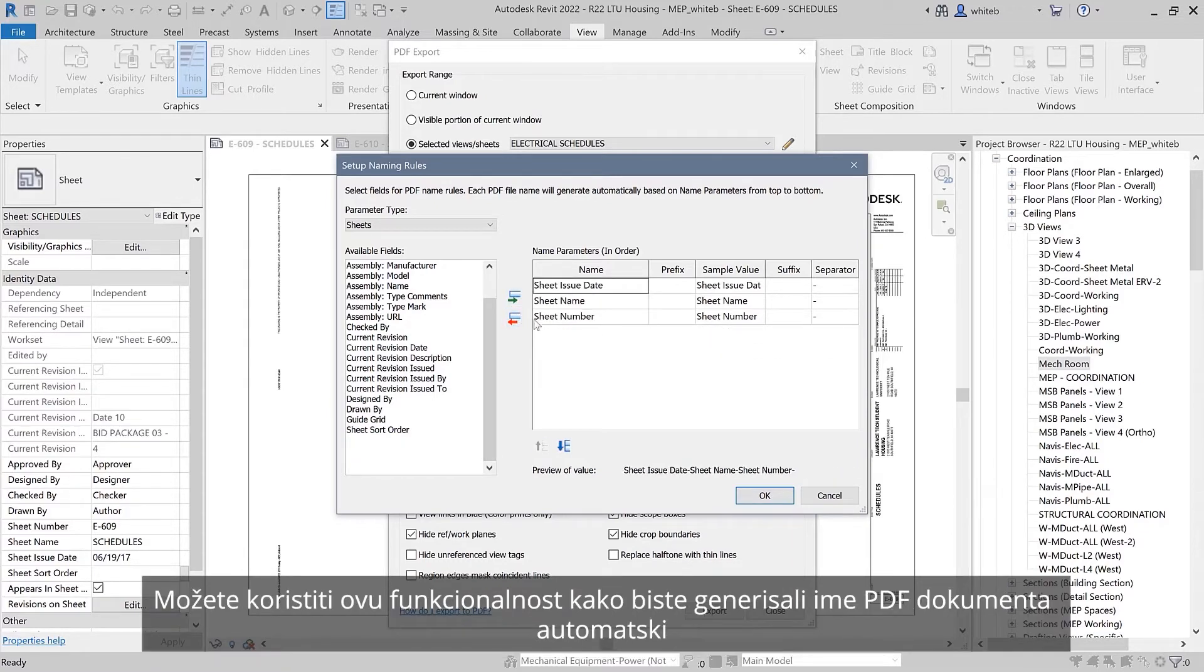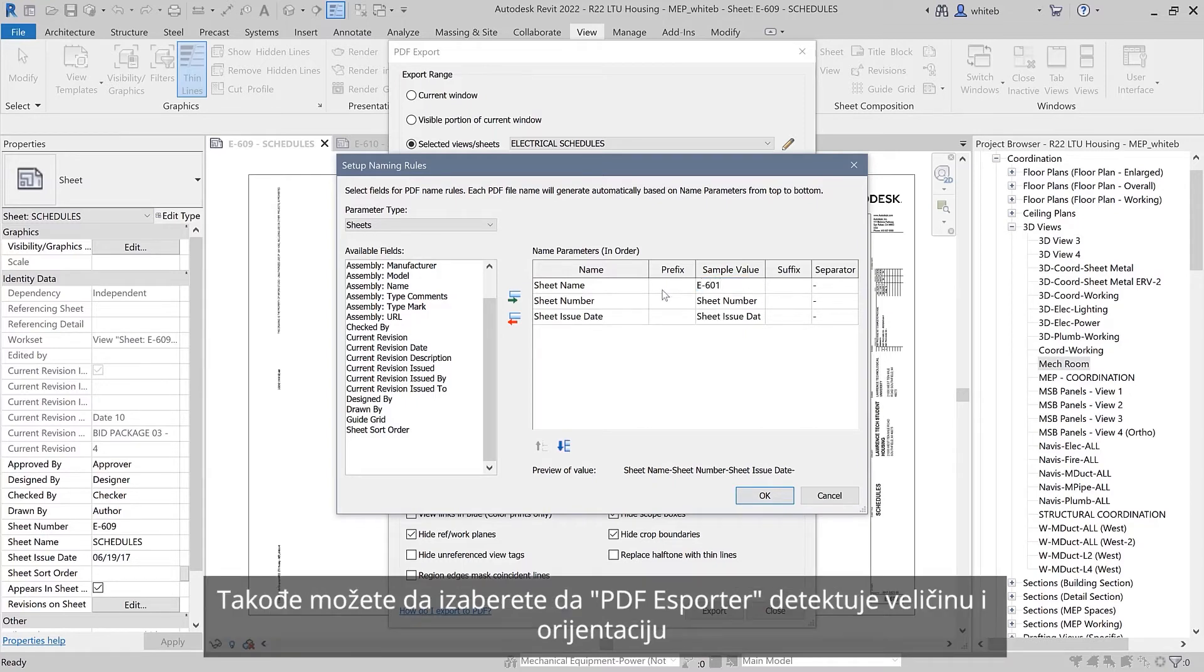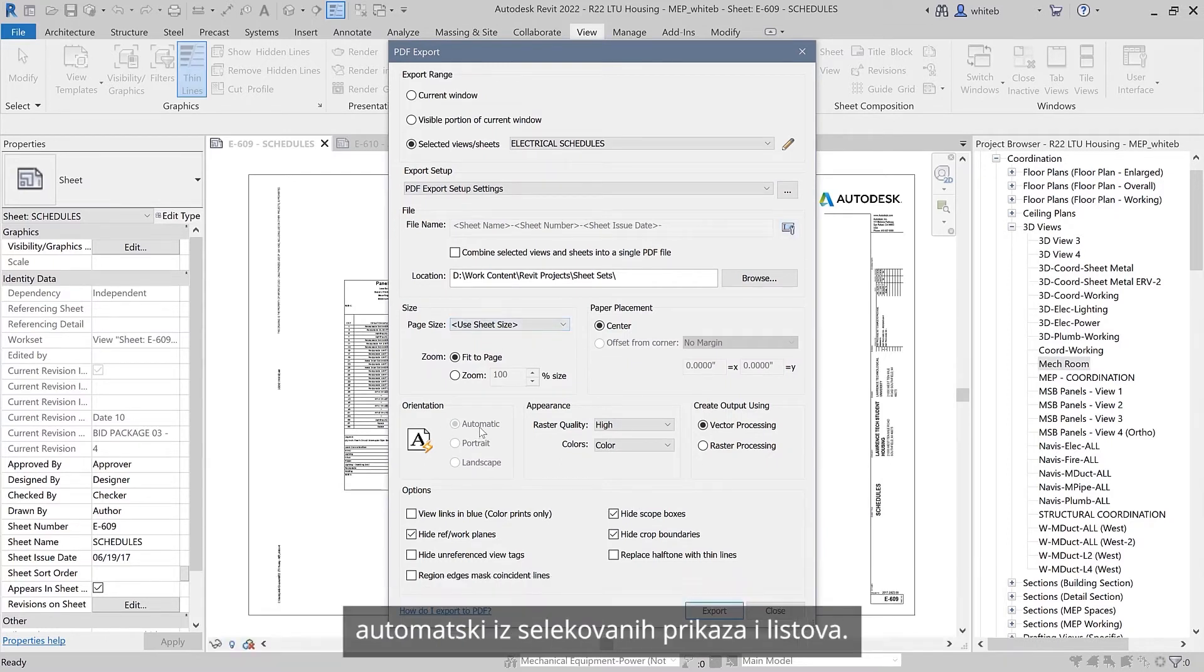You can use this feature to generate PDF file names automatically based on your project or shared name parameters. You can also choose to have the exporter detect output size and orientation automatically from the selected views and sheets.